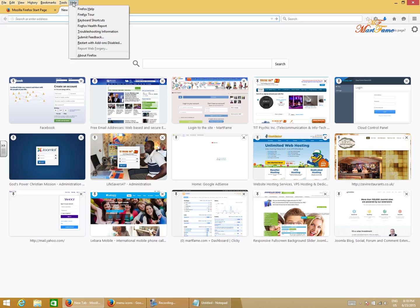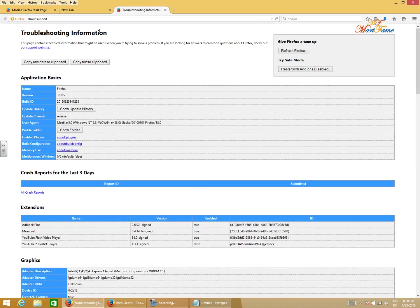When you click on it, it's gonna bring out a list of options for you. The one we are interested in here is the Troubleshooting Information. When you click on this, it's gonna bring you to the troubleshooting information page.